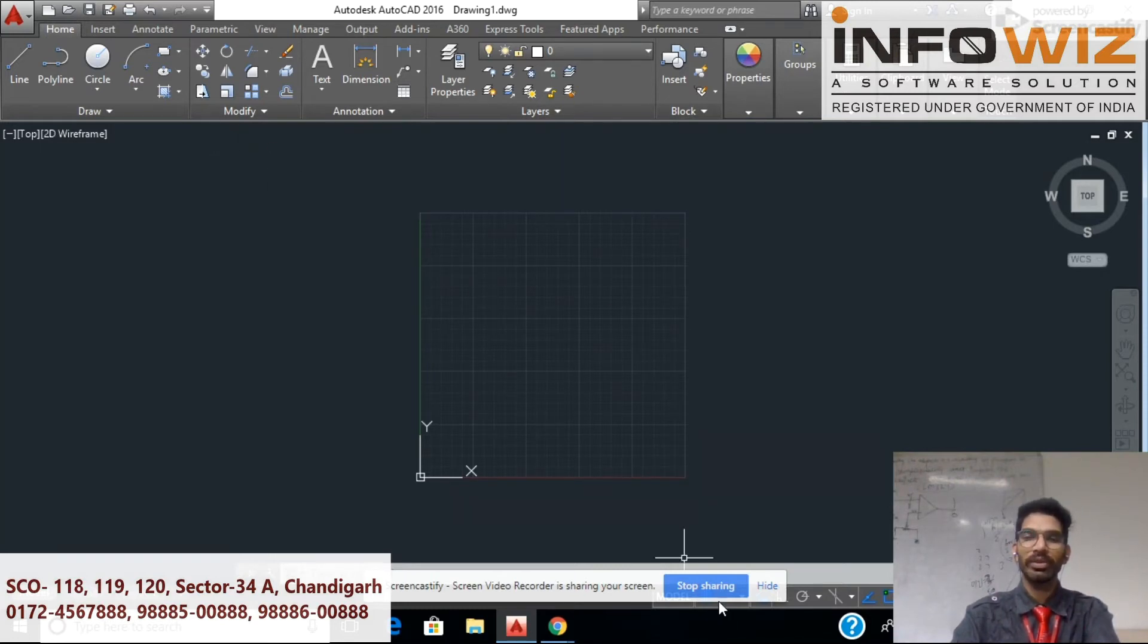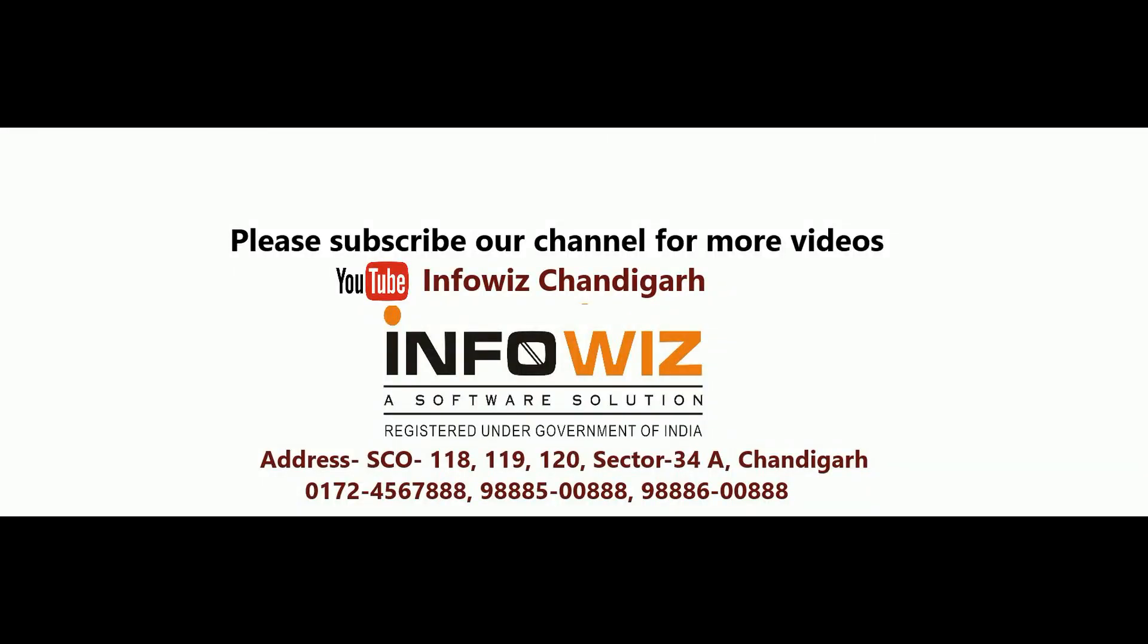Thank you so much. Please subscribe our channel for more videos. Thank you.